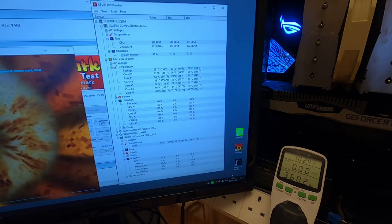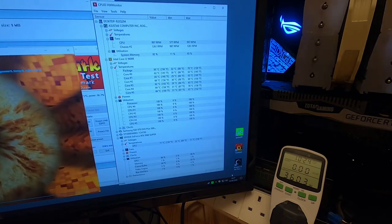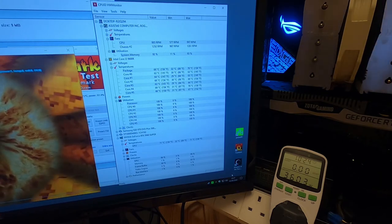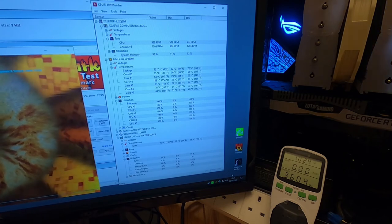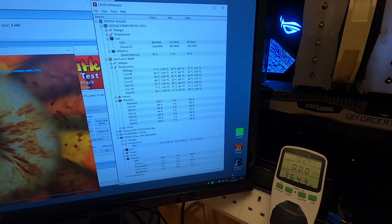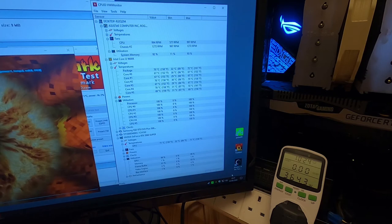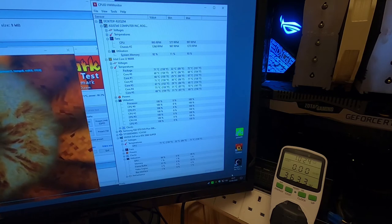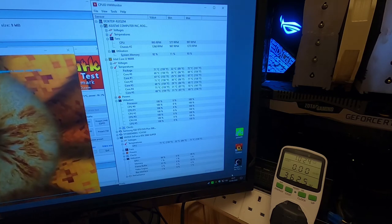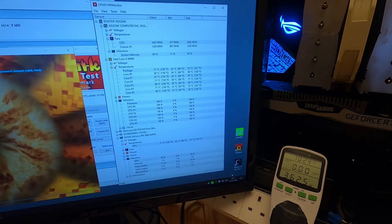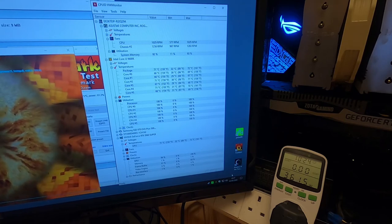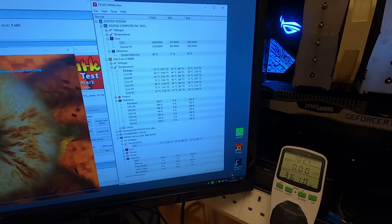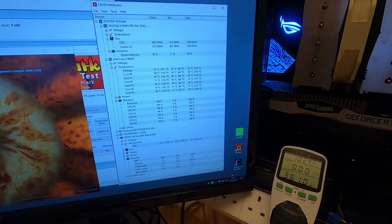The heatsink is a Noctua NHD15, which because of this case, I can only fit one fan on, which is a bit annoying. But it's not making that much difference to be honest. The highest temperature is about 72 degrees, which is what I would expect. And the bottom line is 361 watts.